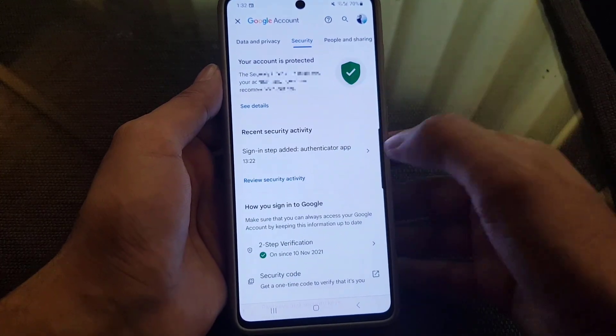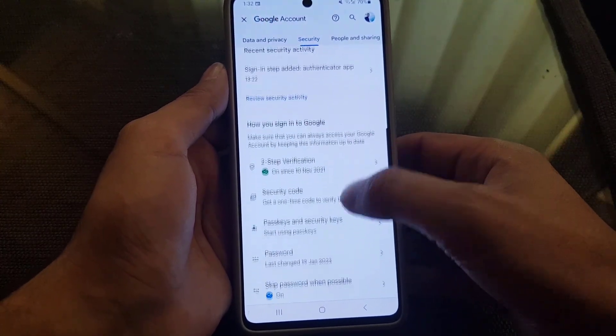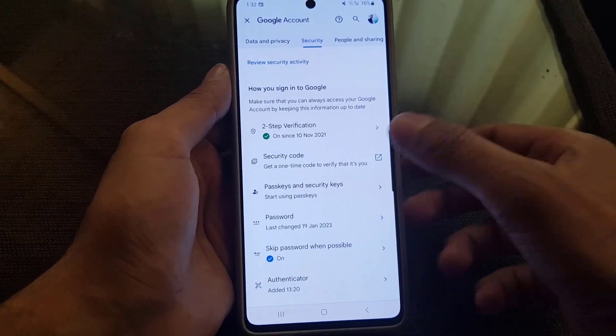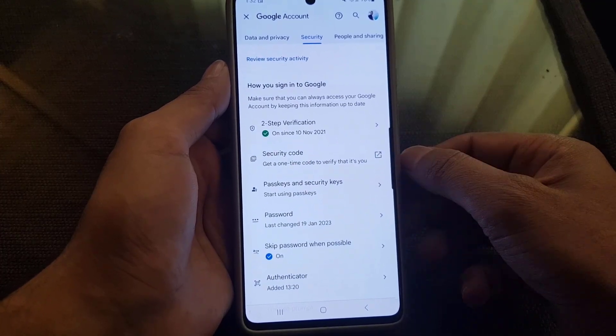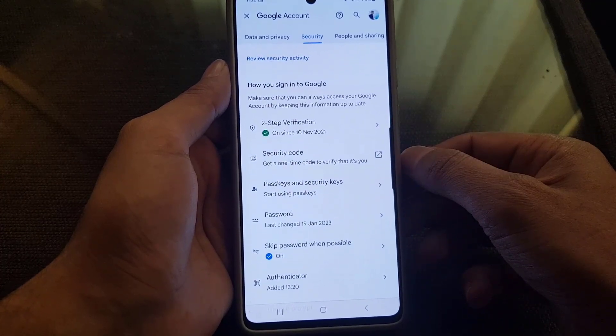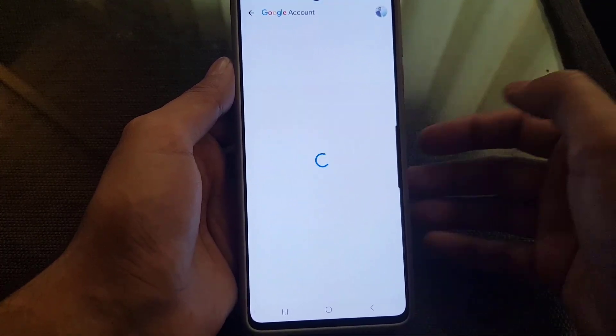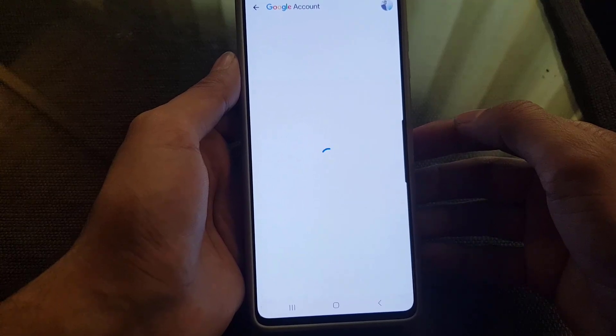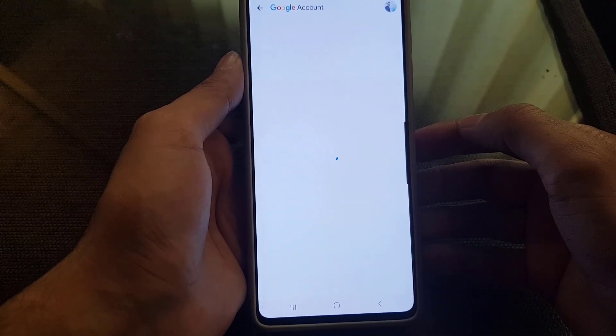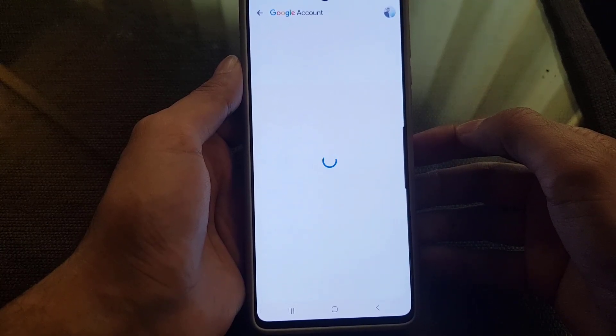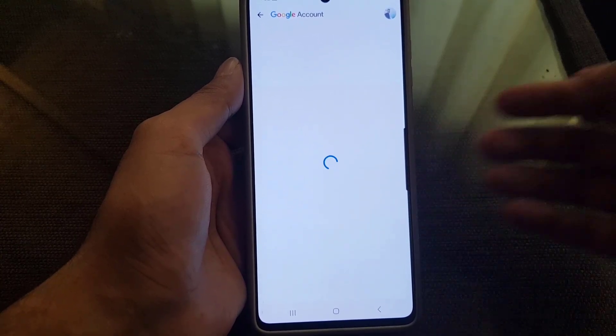You will see some settings here. You need to scroll and you will find the Security option. Tap on Security, and if you scroll down you will find Two-Step Verification. Tap on that — it will take a bit of time to open.